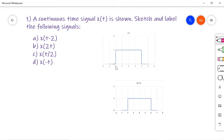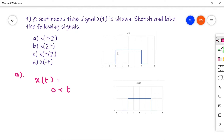It is a step signal extended from 0 to 4 with an amplitude of 1. So x of t has the range t between 0 to 4. Now the first signal that I am going to sketch here is x of t minus 2.